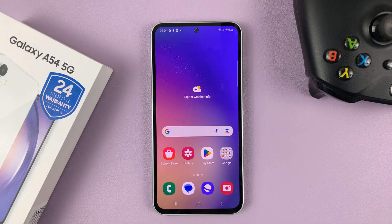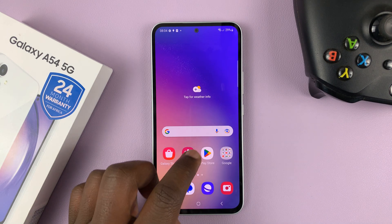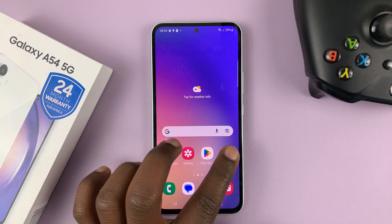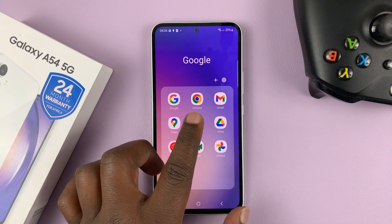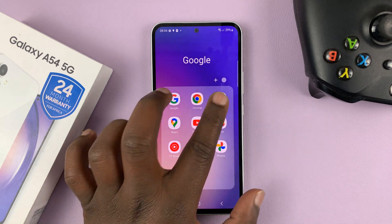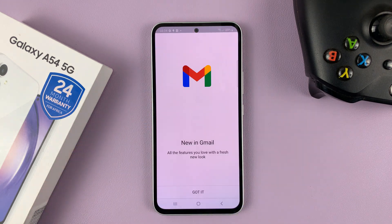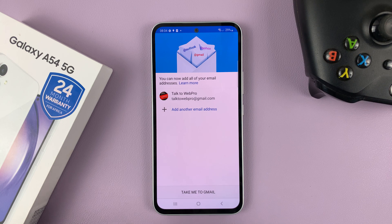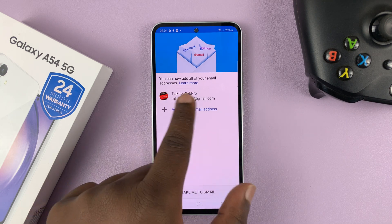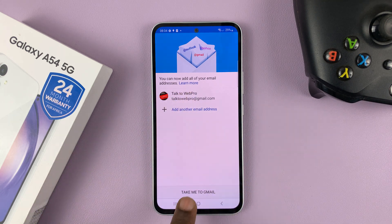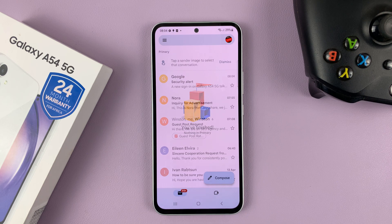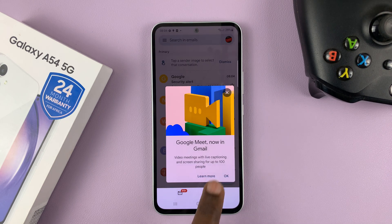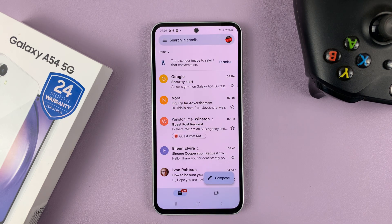What that does is it adds a Google account to Gmail, the Google app, YouTube, all this stuff. So for instance, if you go to Gmail, you can see our Google account is there. All you have to do is tap on Take me to Gmail, and Gmail is set up. It's as simple as that.